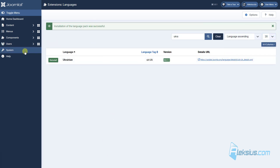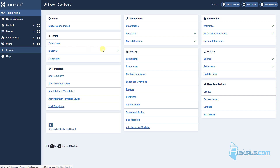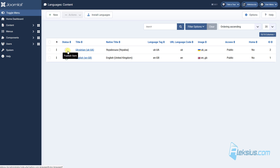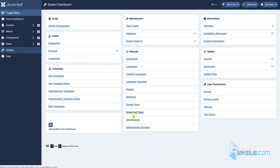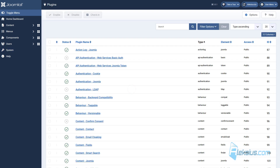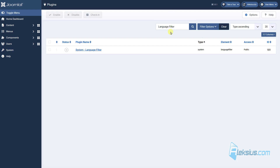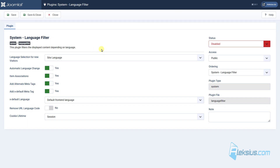After installation, go to System, then Content Languages, and just enable the second language. Now go to System, Plugins, and find the Language Filter plugin. In the next video tutorial we will talk about some of these settings, but for now just enable this plugin.